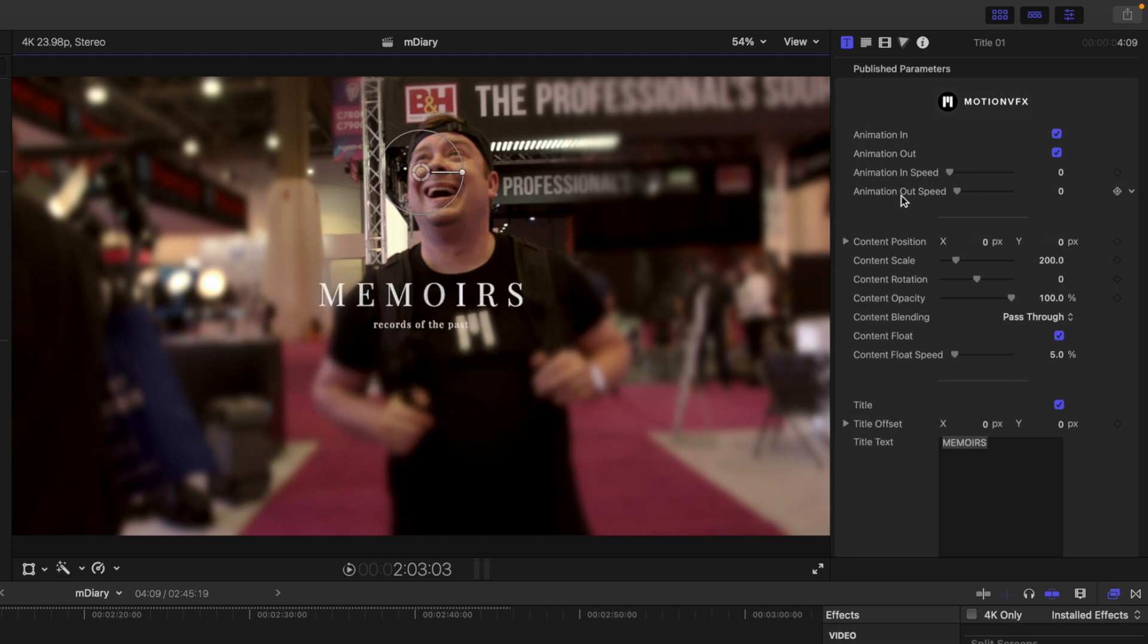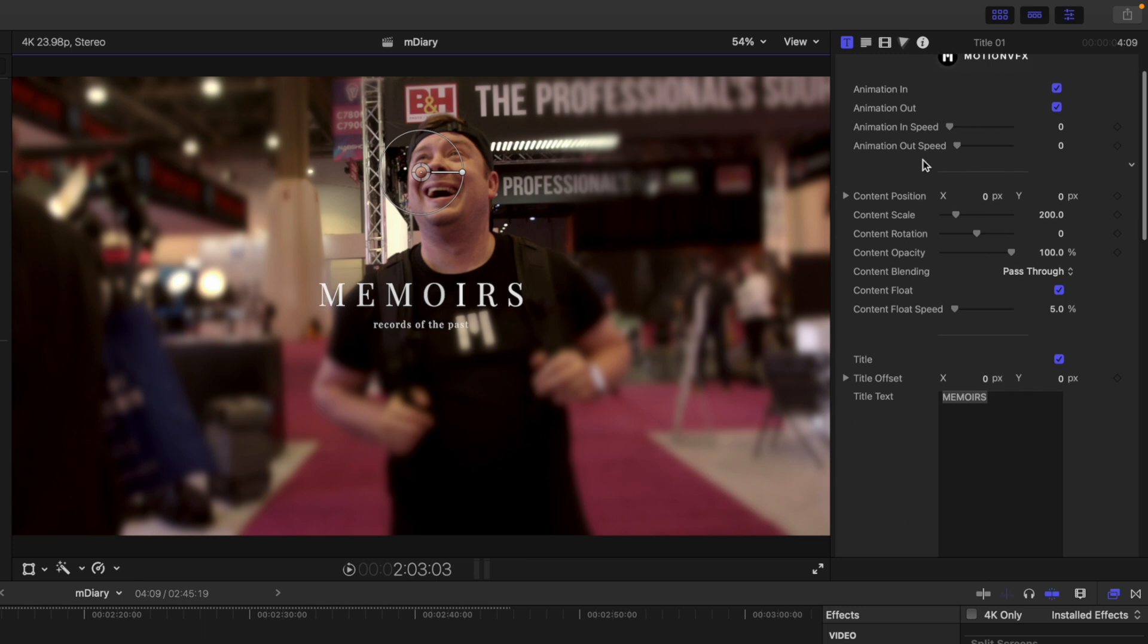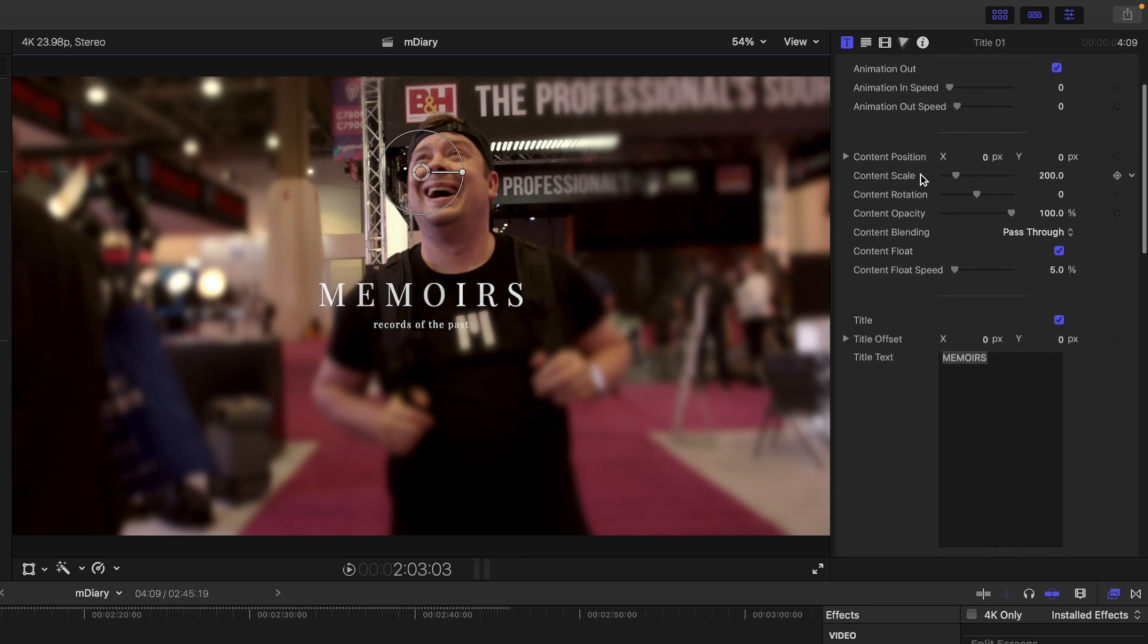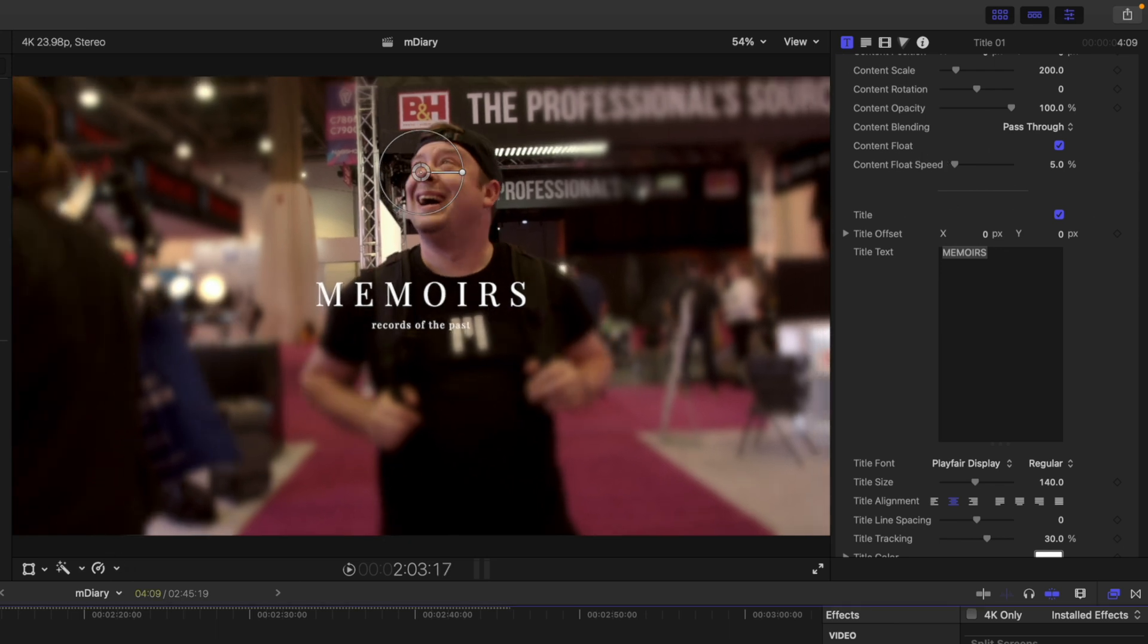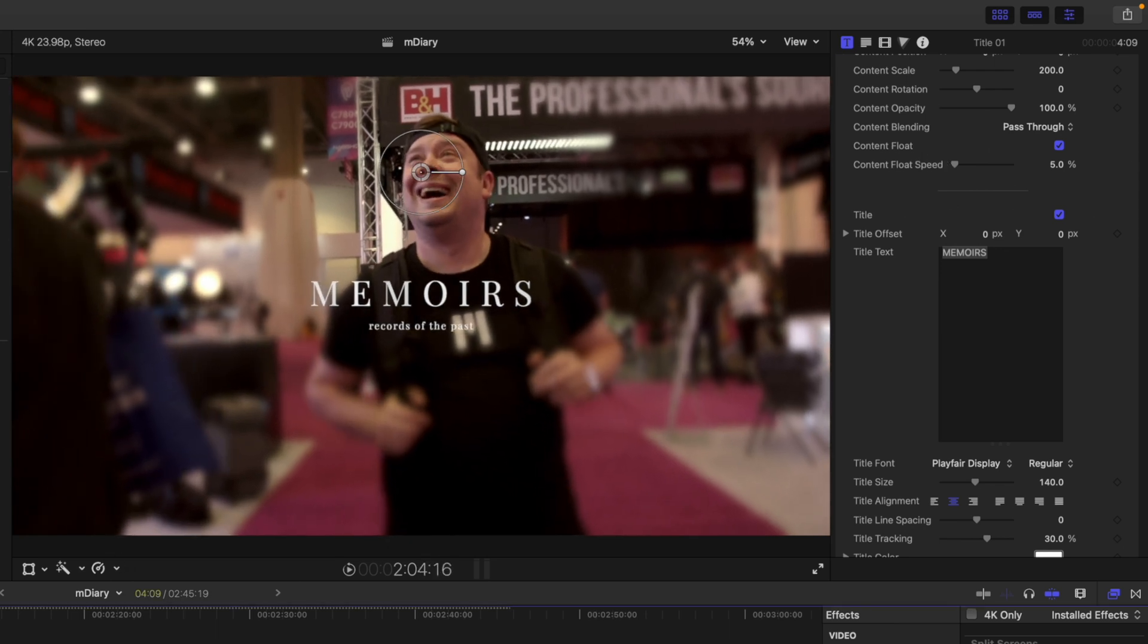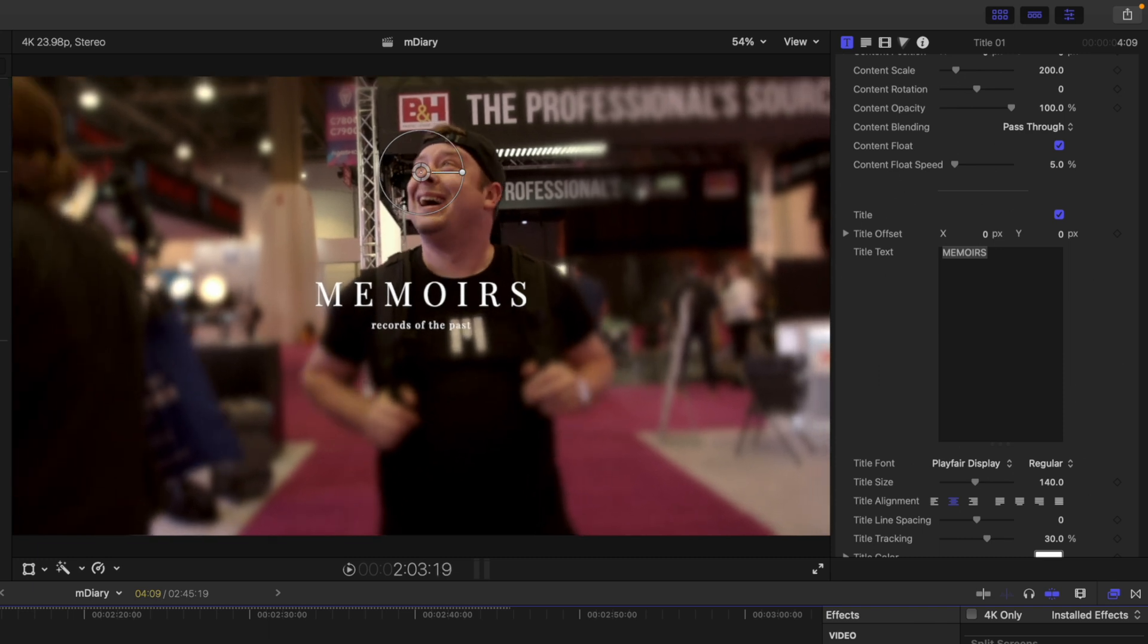And then over in our inspector we have animations in and out and then our animation speed. You can make adjustments to position, scale, rotation here. Content float. So that is going to be like just a pre-animated little push that you can see there happening on the text. And then if you wanted to make changes to your titles you would do so here.